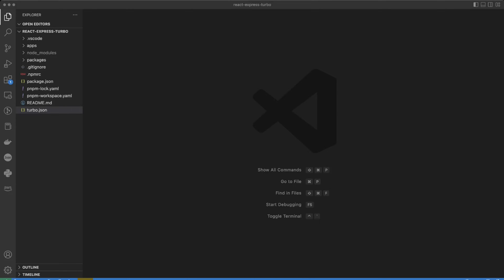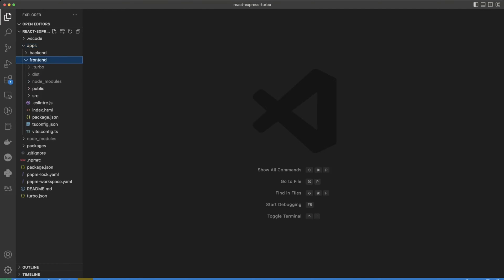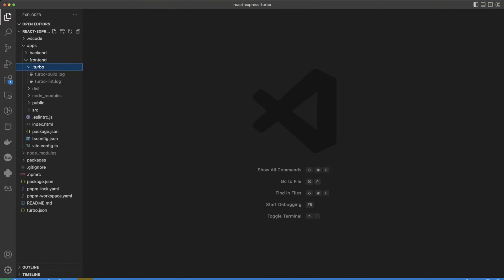Before doing it, let's take a closer look at the front-end code. Right here in our applications front-end, we have a .turbo folder. There's really nothing in it except for logs.